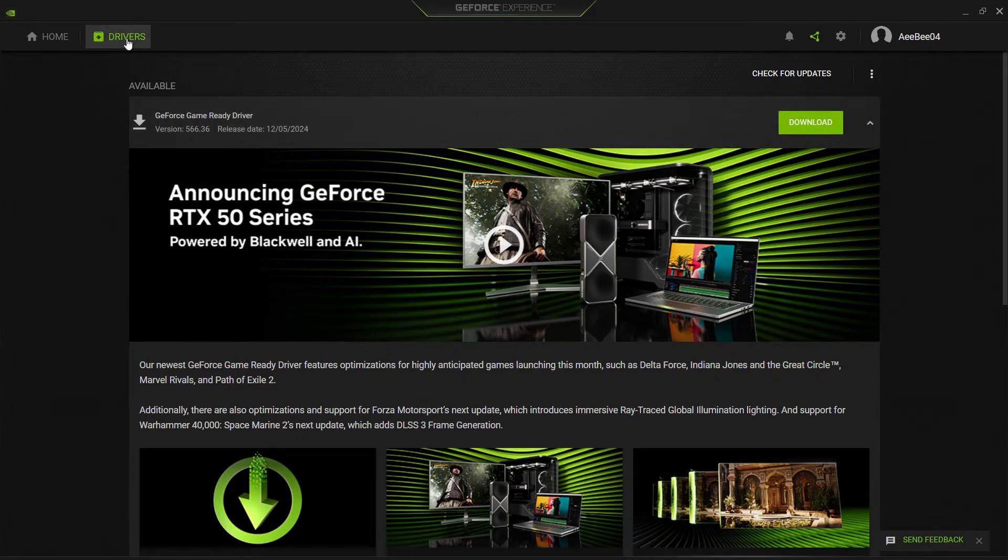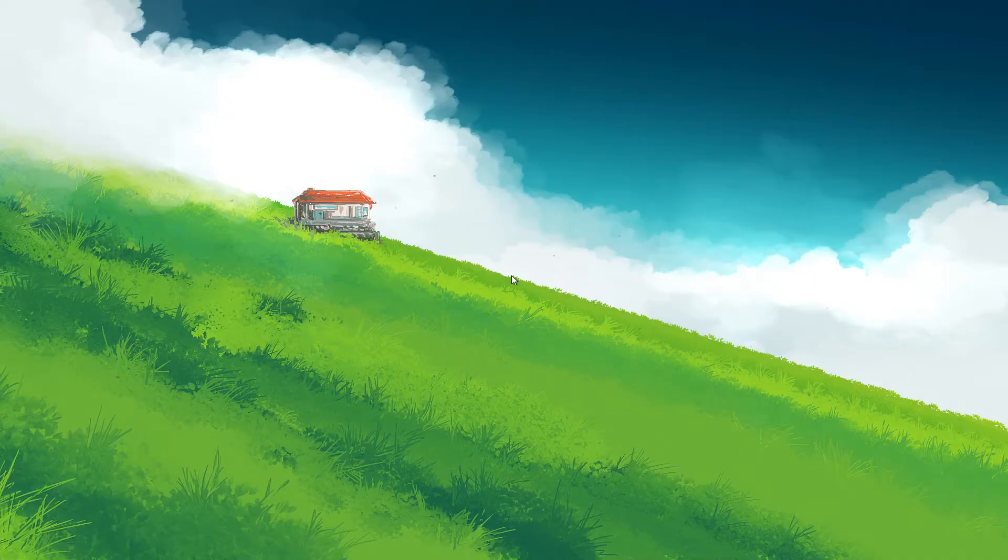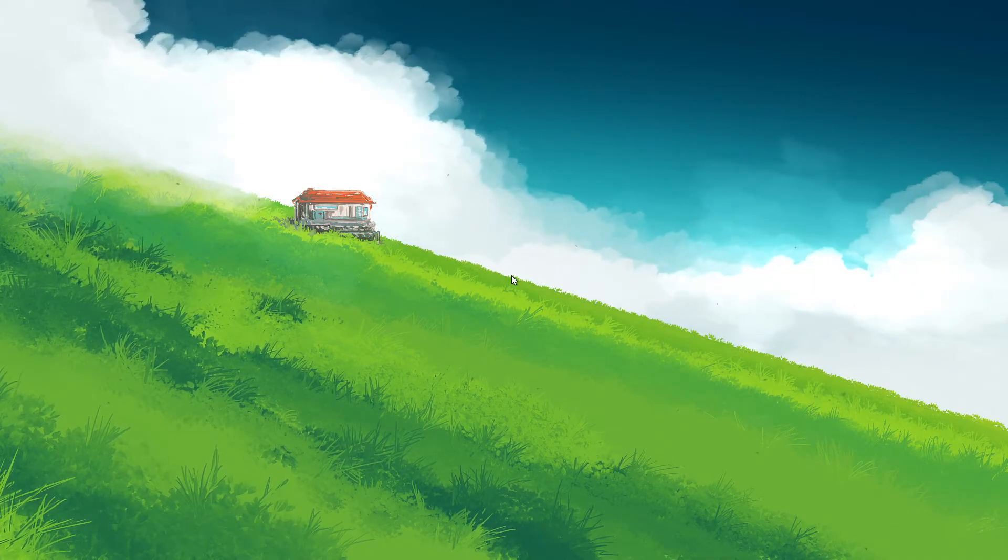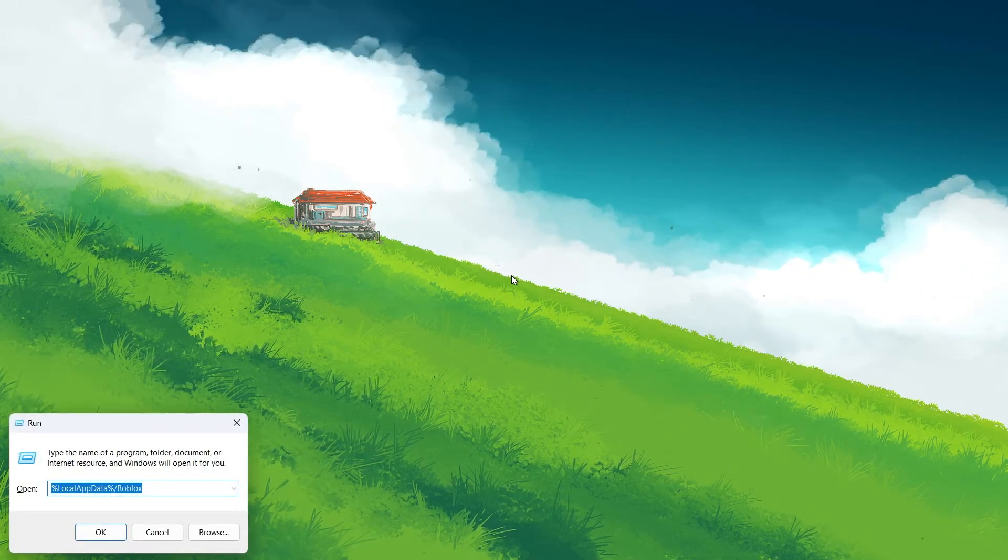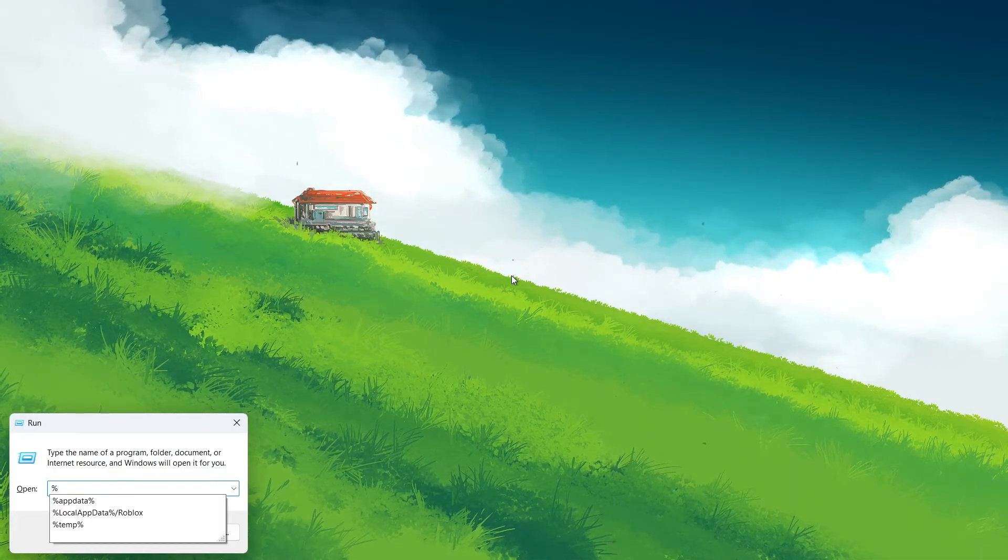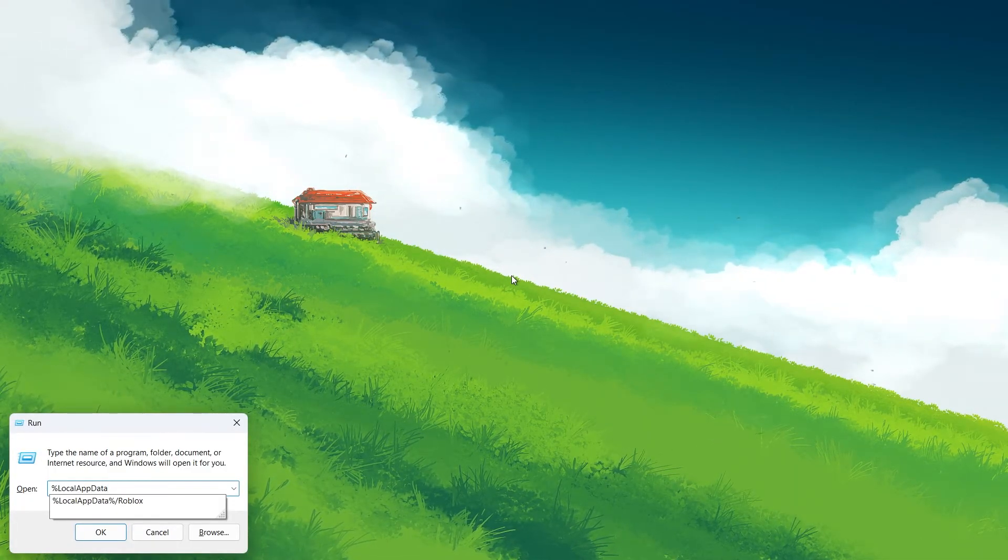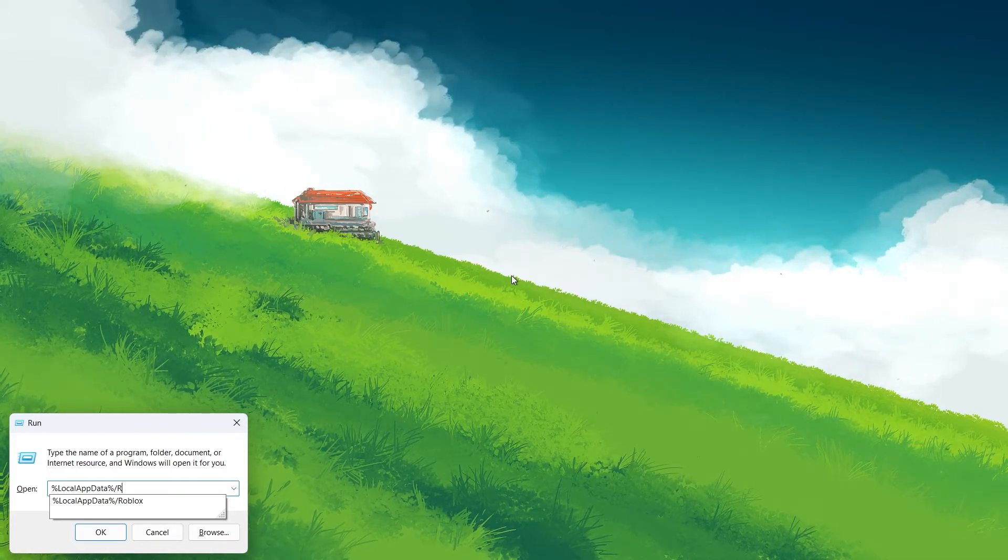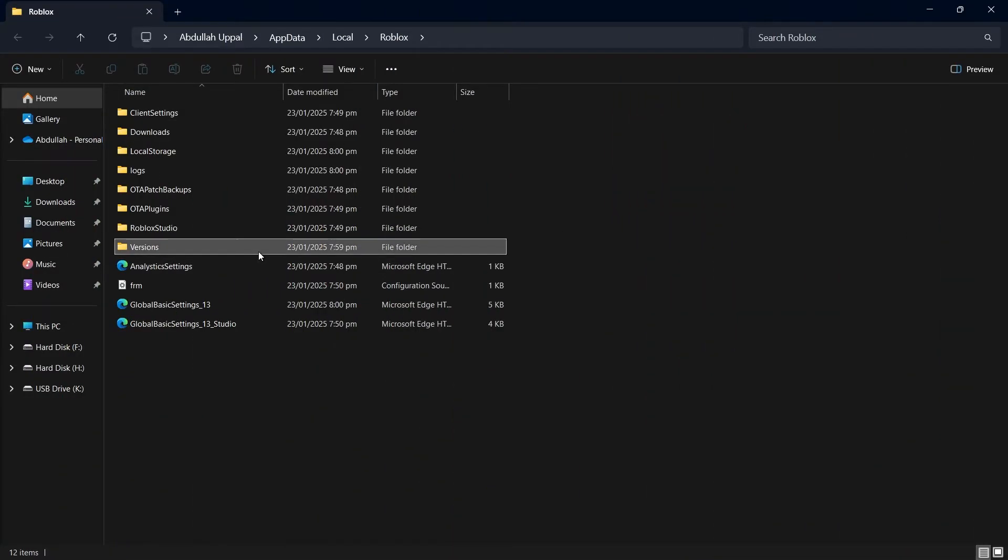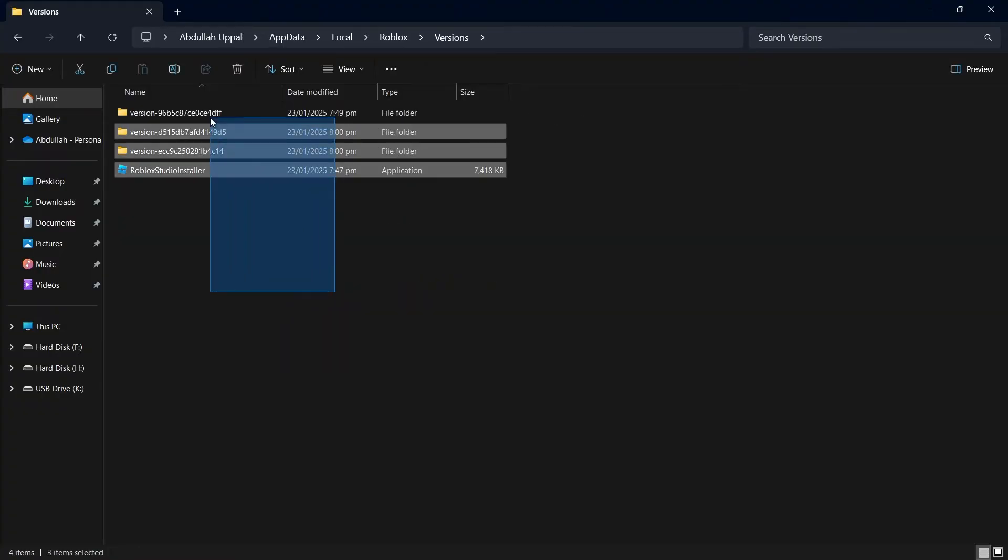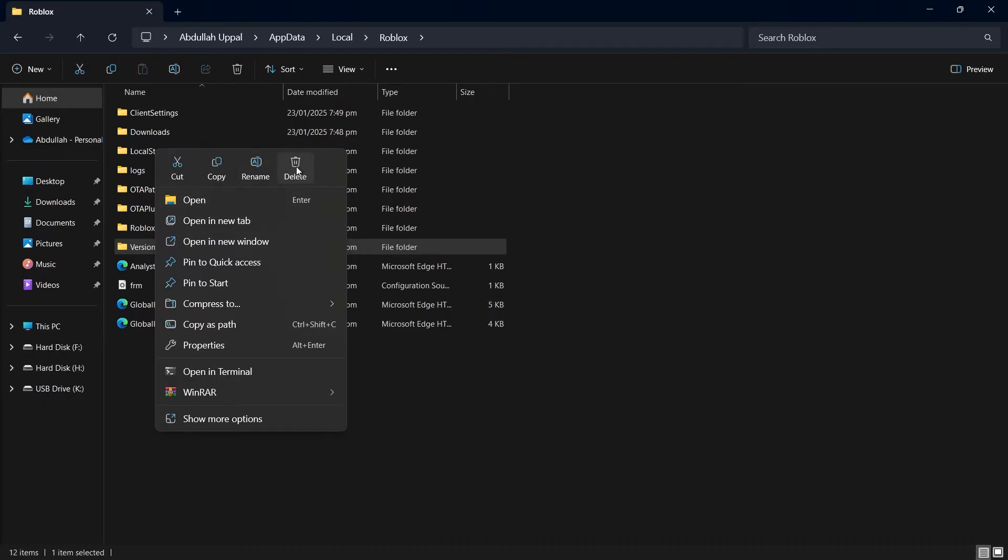Another effective solution is to clear Roblox's cache. Cached data can accumulate over time and cause freezing problems. To clear the cache, use the shortcut Windows key and R to open the Run dialog box. Type %localappdata%\Roblox and press Enter. In the folder that opens, locate and delete the versions folder. Restart your computer, relaunch Roblox and check if the issue is resolved.